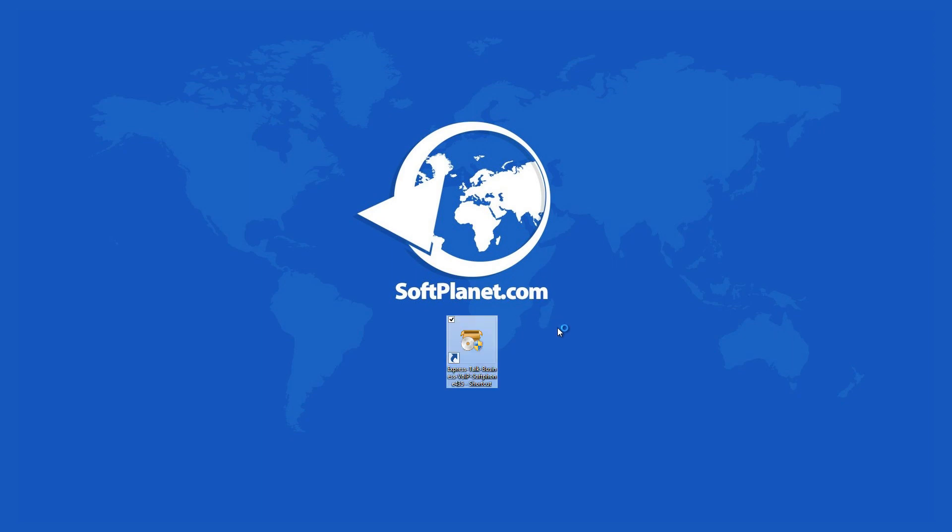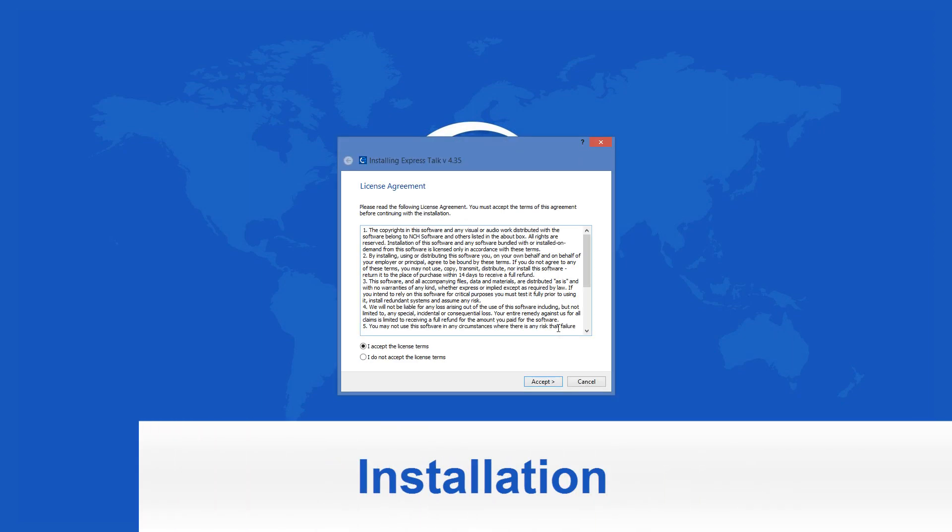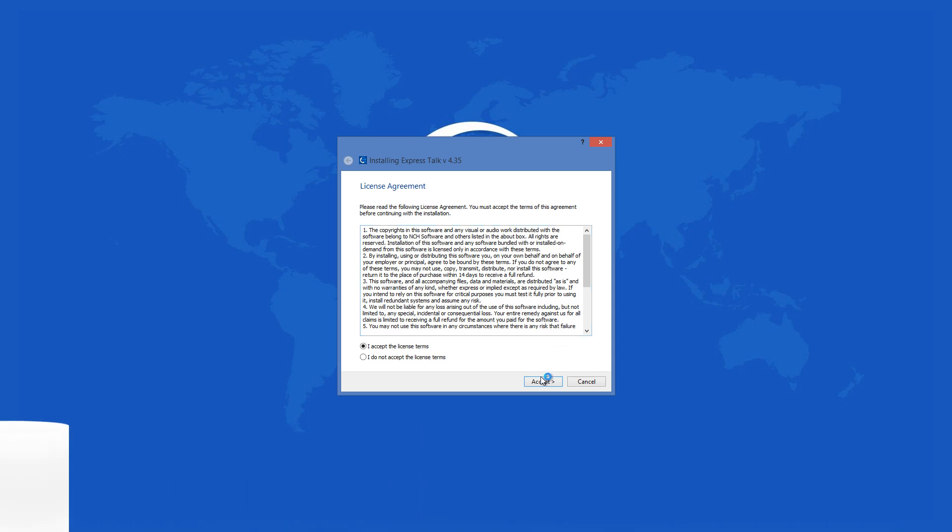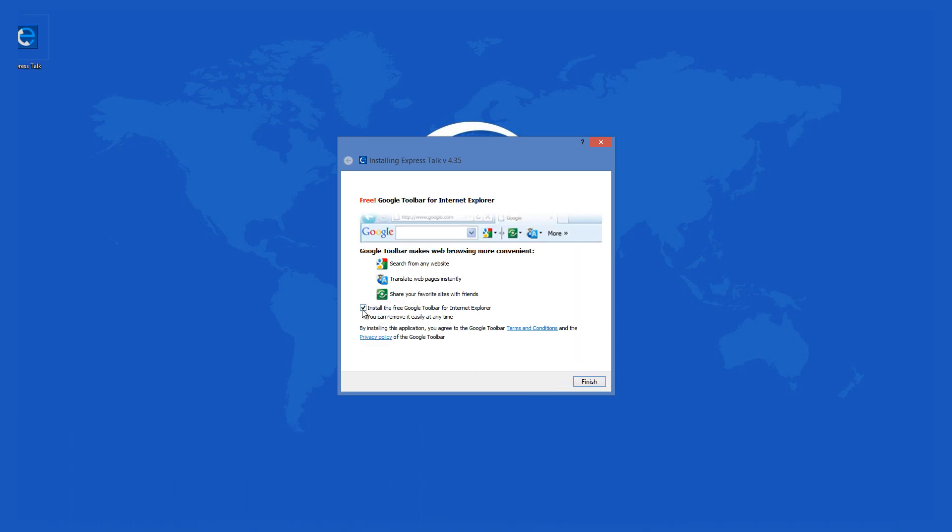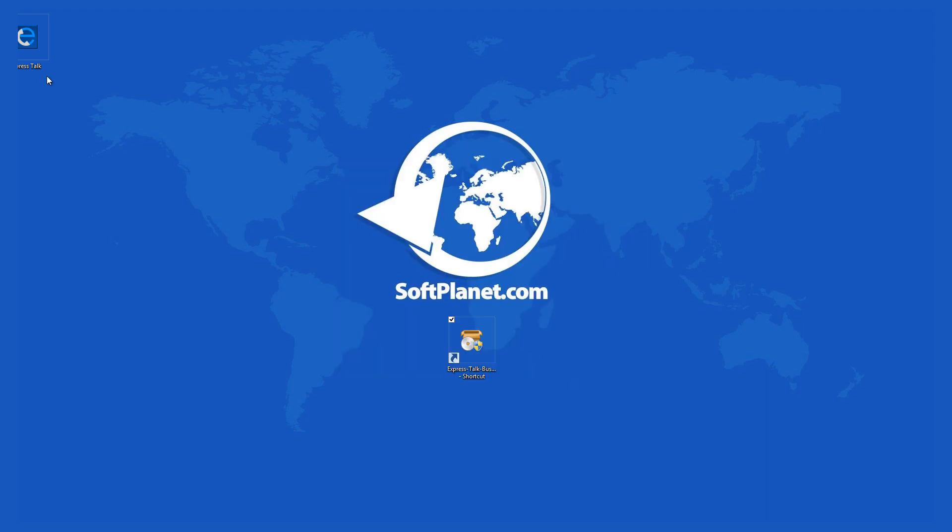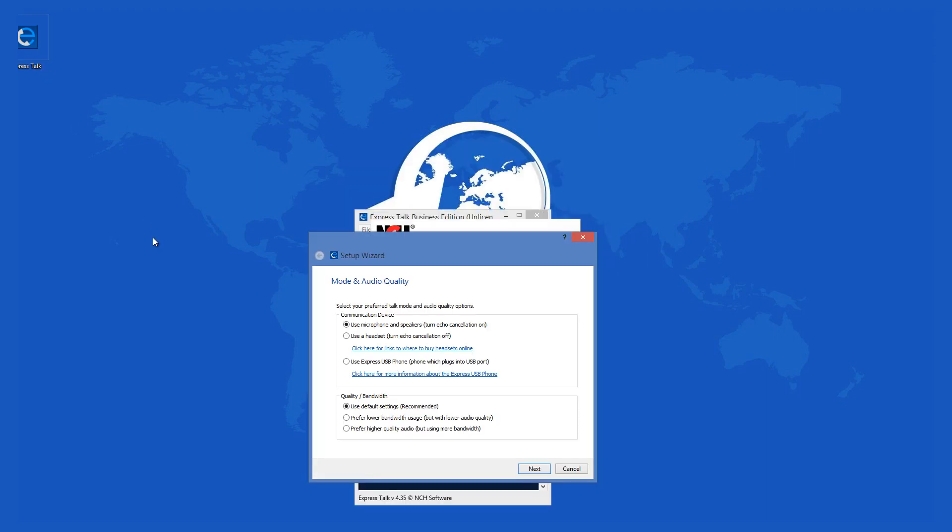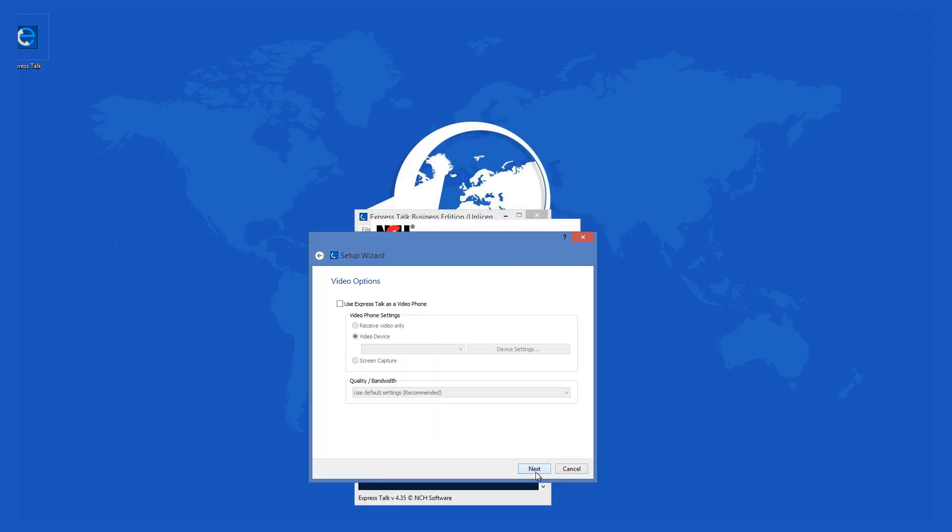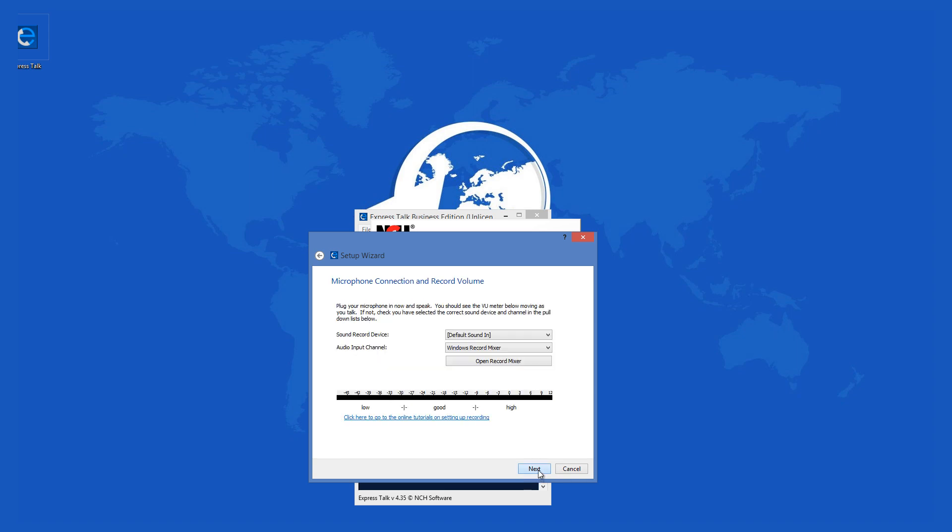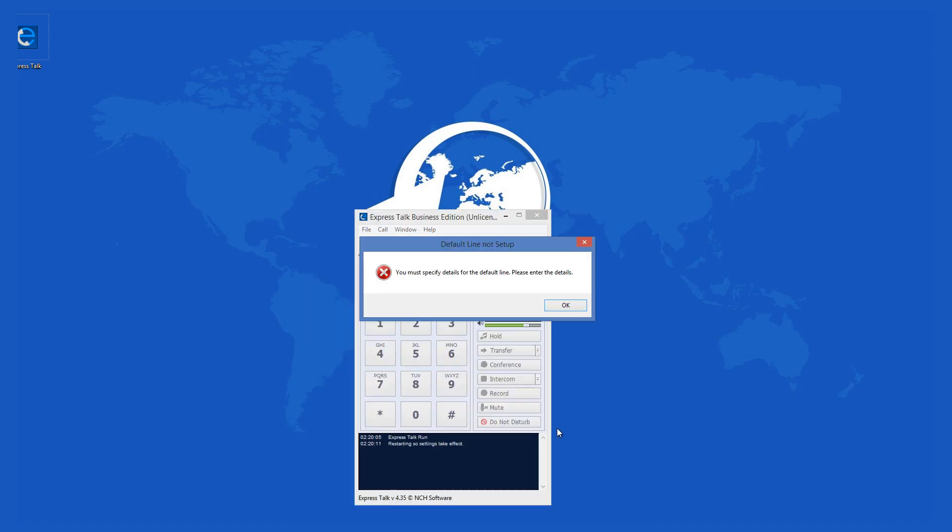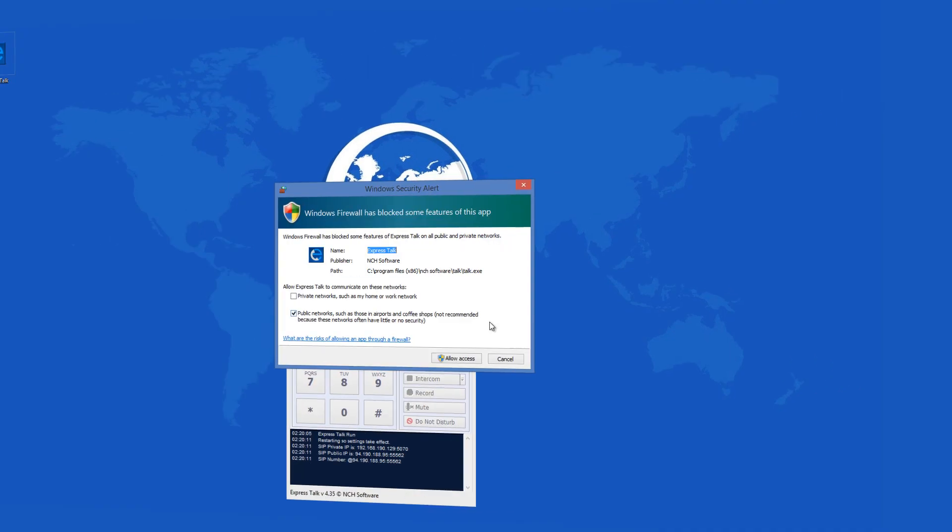The program installs quickly because its installer is less than 1MB in size, it adds the files to your hard drive within seconds, and then you are ready to use it after you set the microphone, video, and speaker settings.